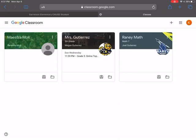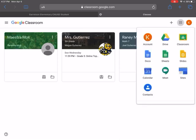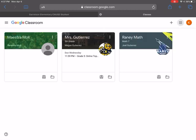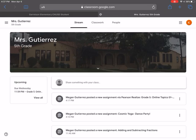To the left of the orange K is this waffle. That's going to bring up some other tools that you can use via Google Classroom. I'm going to go into Mrs. Guterres' fifth grade. That's where my students will find their stuff.